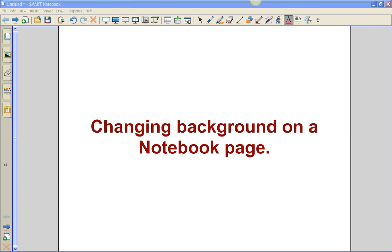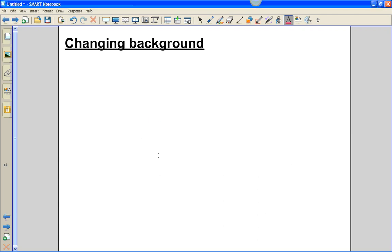In this particular video, we're going to show you how to change the background several different ways on a notebook page. So we have a blank notebook page that we want to change the way the background looks.